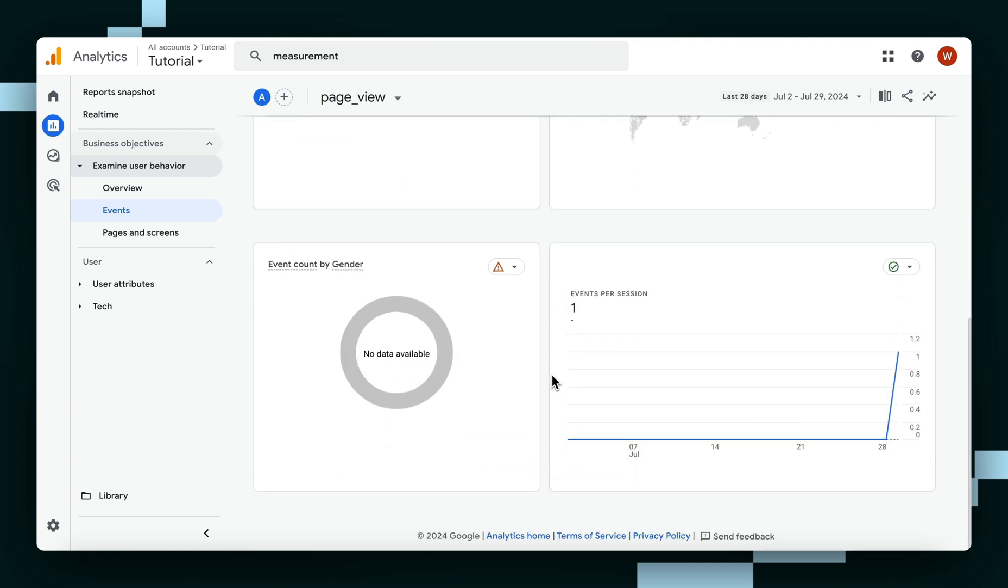So that's how you set up Google Analytics to track your multi-step form in Framer. Hope this inspired you to build something really cool on Framer, and I'll see you later.